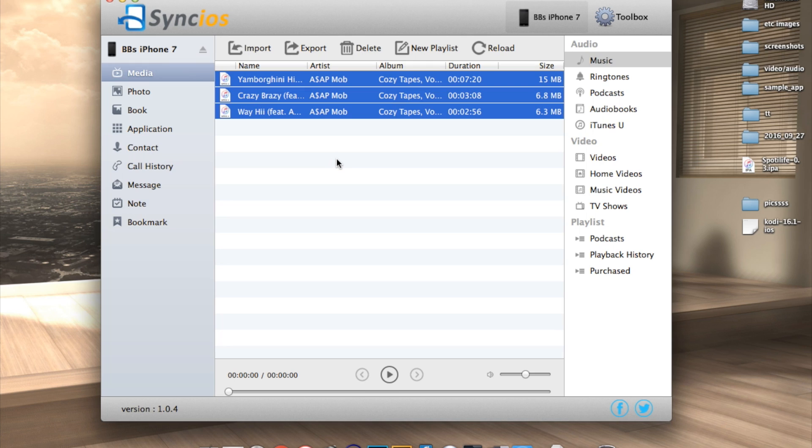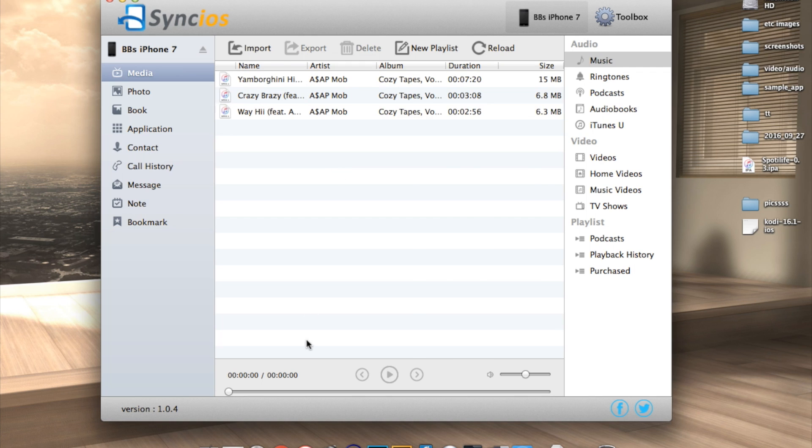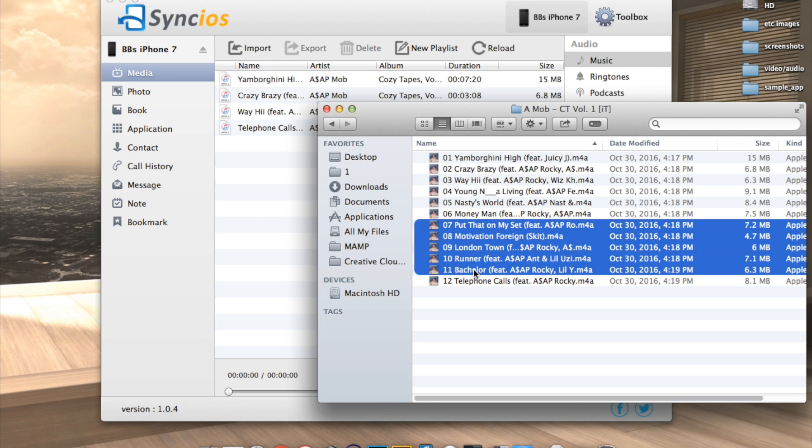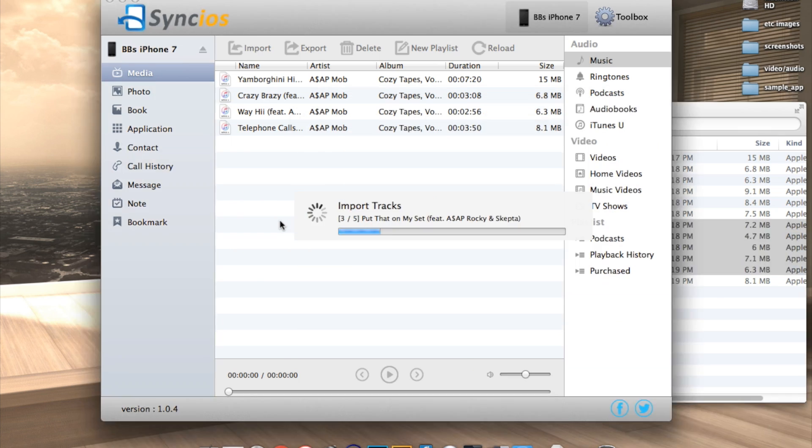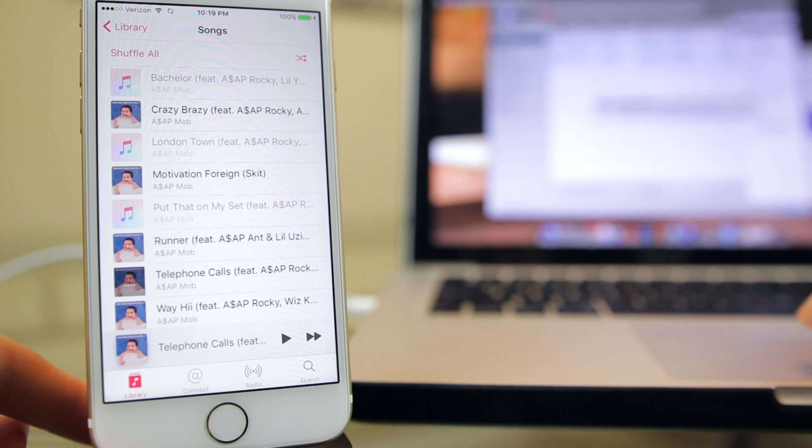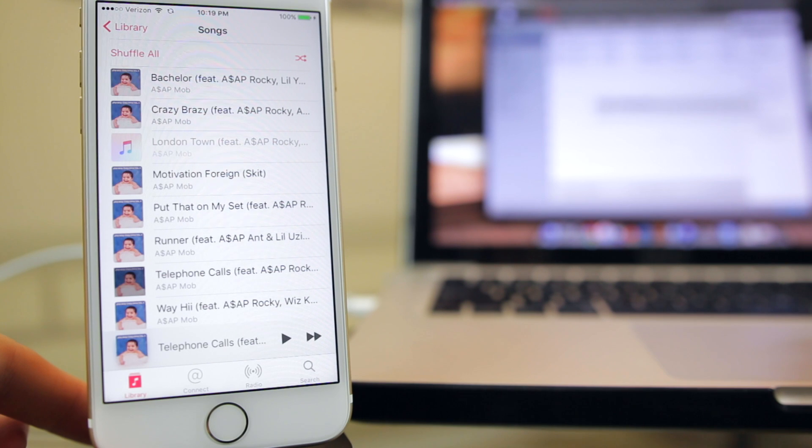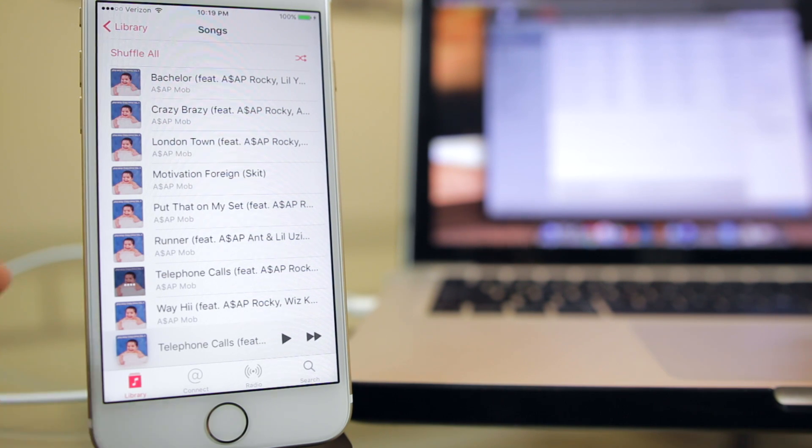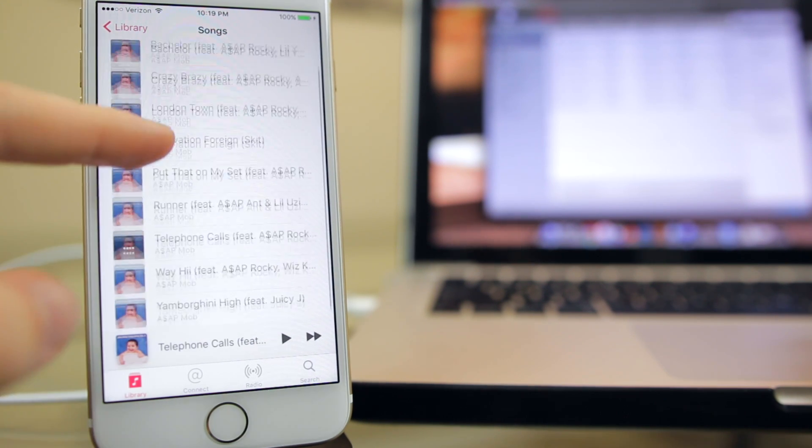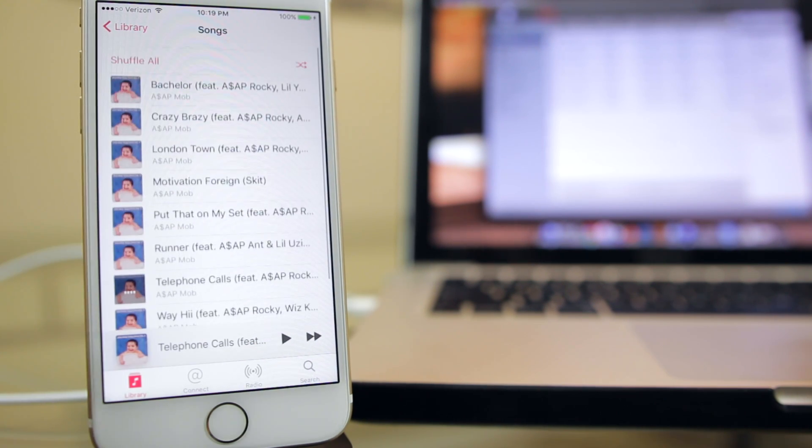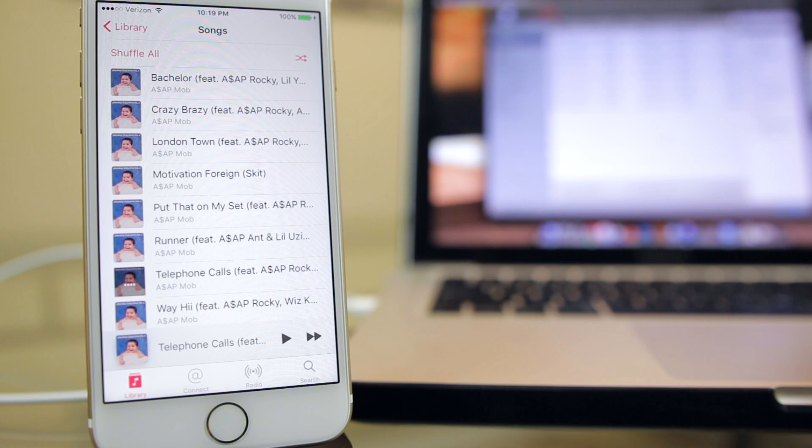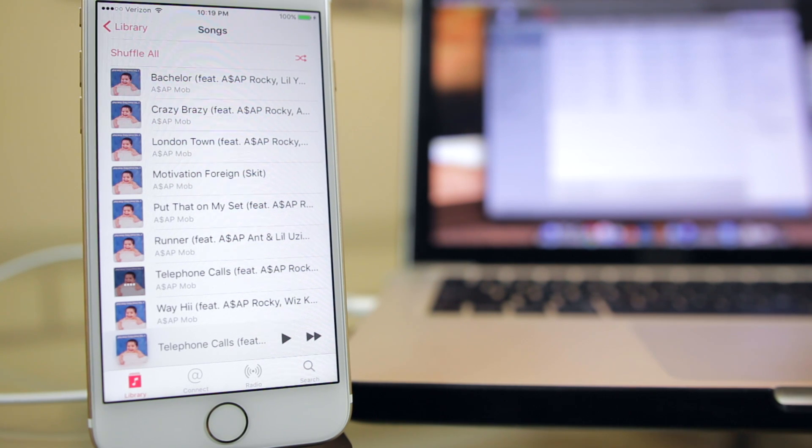Alright, so from here all we need to do is simply drag the music from our hard drive into Sync iOS. So you can see some songs right here. I'm just going to go ahead and drag these into Sync iOS and as you can see they start initializing right there and appearing on my iPhone music application. So as you can see these songs are now appearing on my iPhone in the default music application.